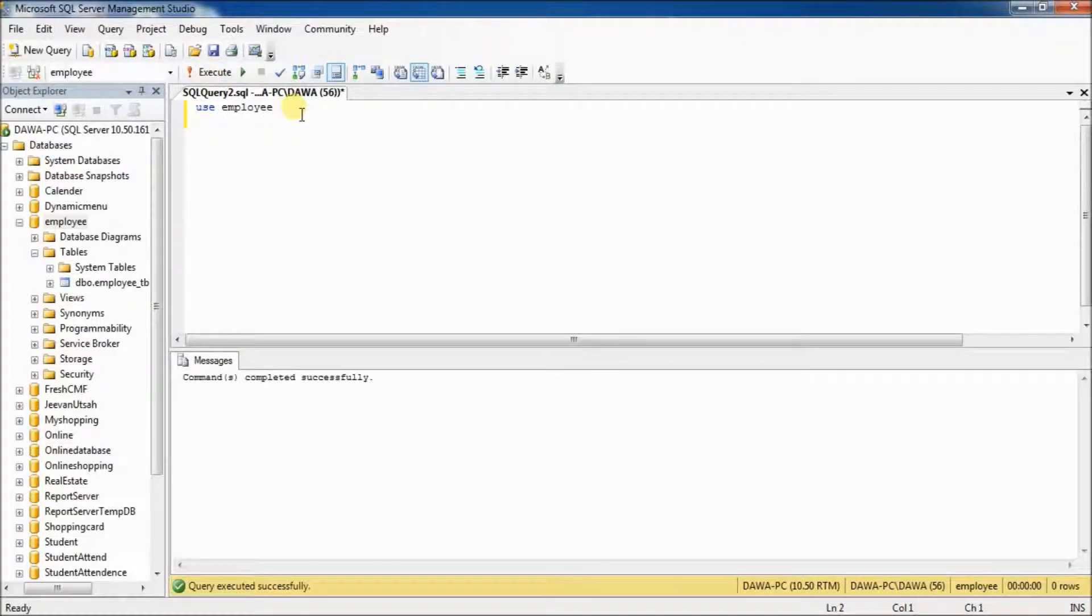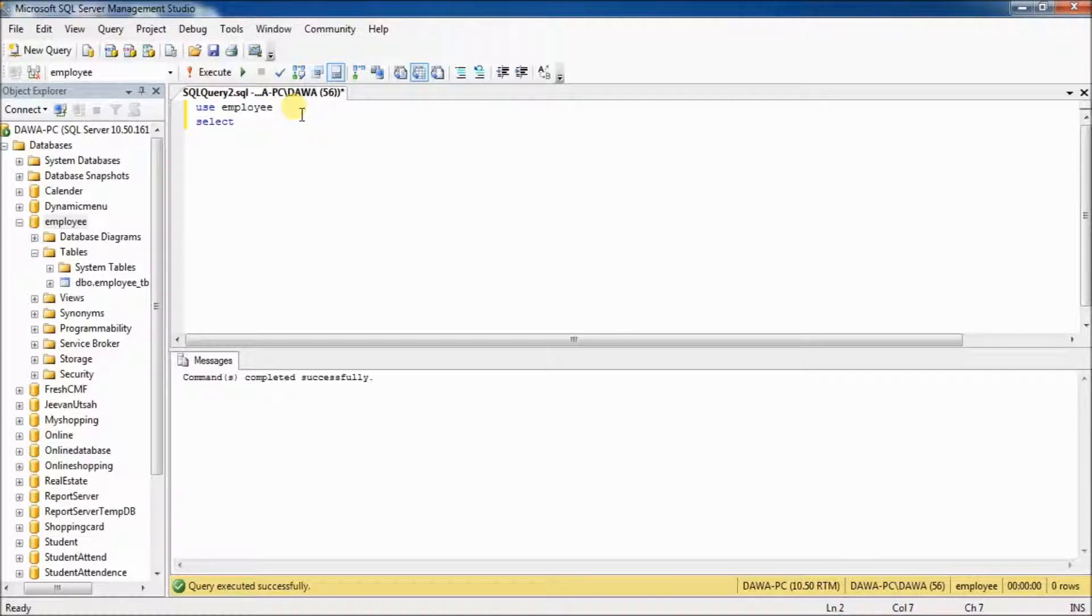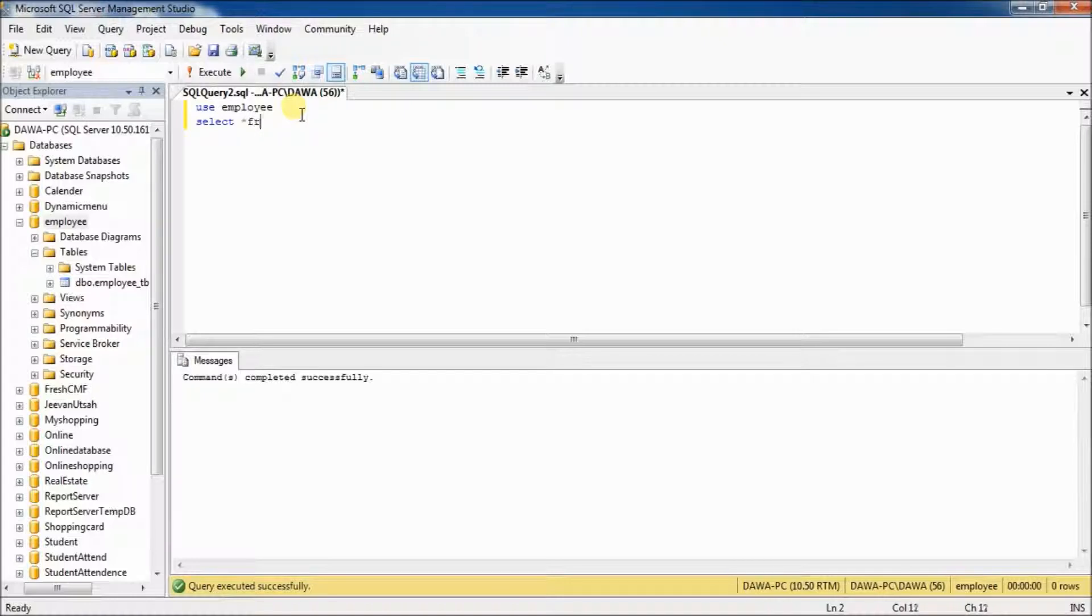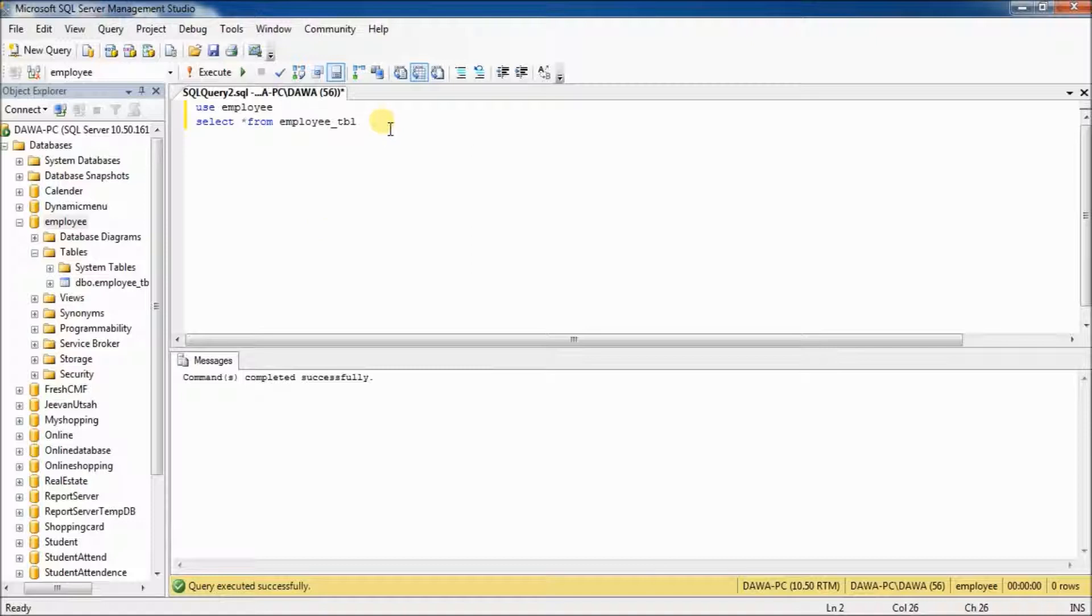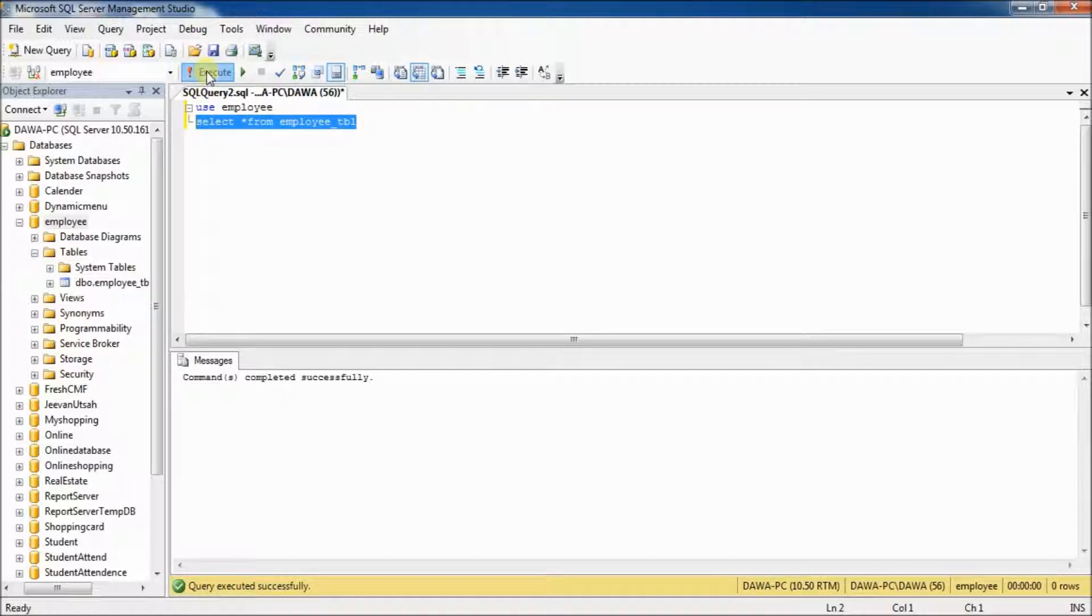Now, I am going to show you record employee table. Select star from employee TBL. Select and execute.